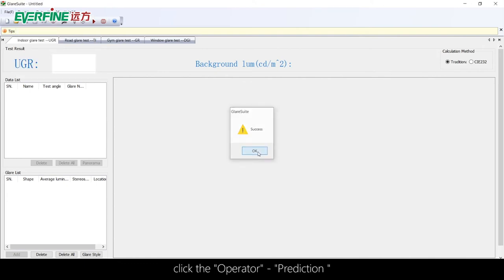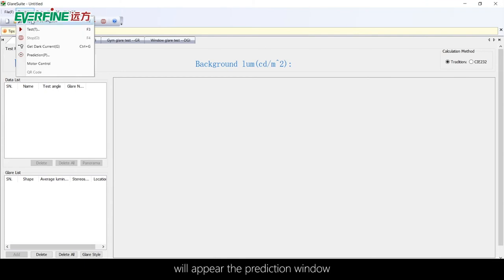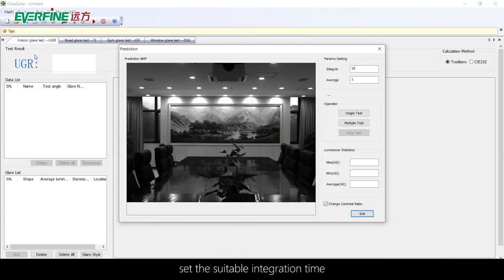Click Operator, Prediction to open the prediction window. Set the suitable integration time.